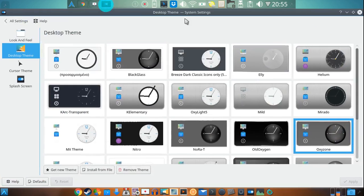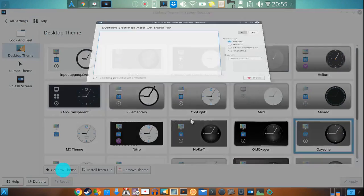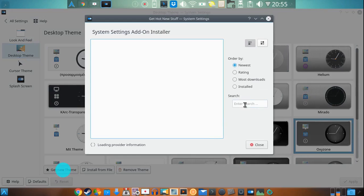Finally guys, the theme that I'm using is called Oxyzone. And that won't come by default with KDE, but if you go right here and say get new theme, and then you type it.